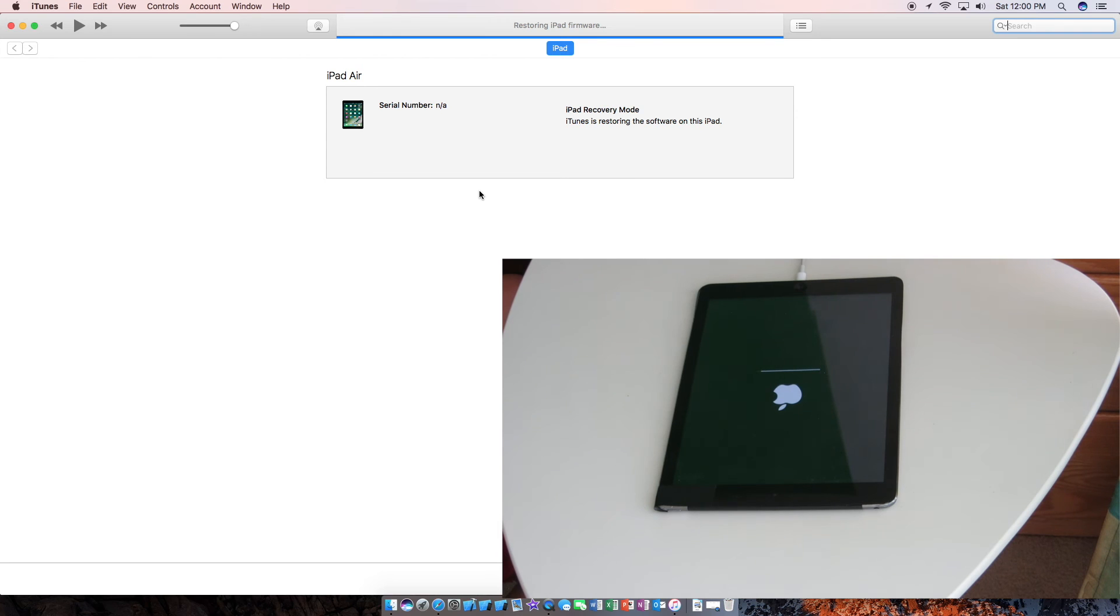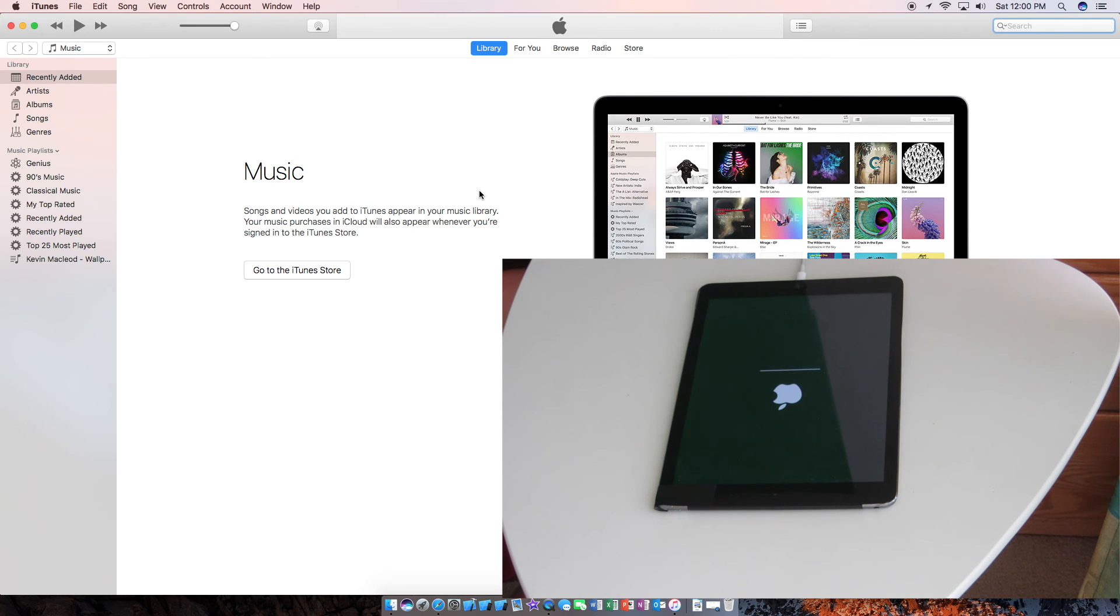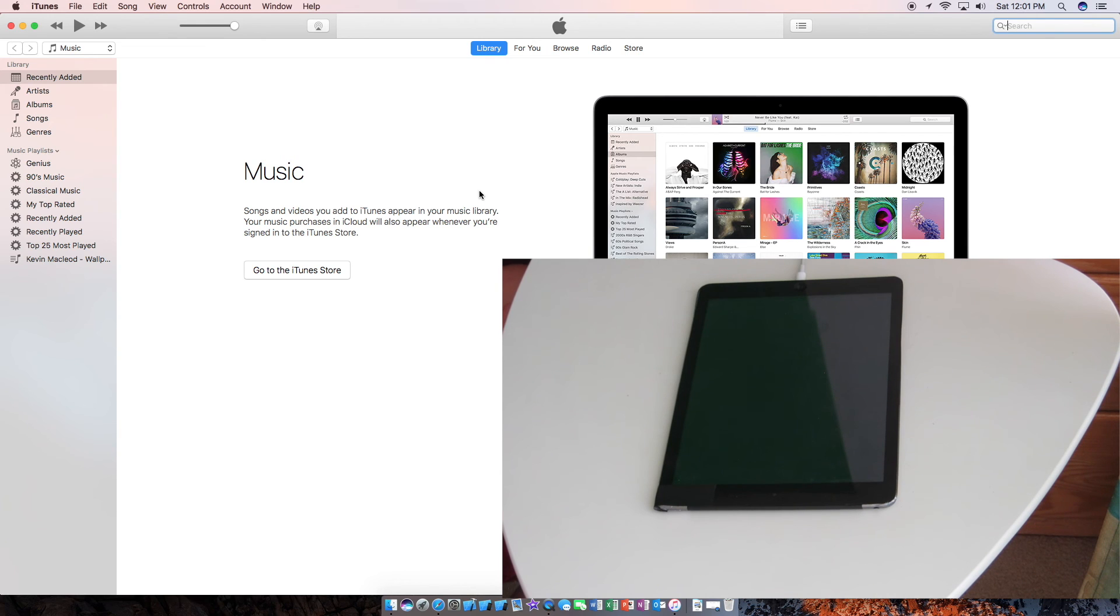And it looks like the progress bar is now full. So you should be able to set up the iPad soon. As you can see, iTunes has no longer recognized the iPad because it just shut off. And it should be turning back on again.